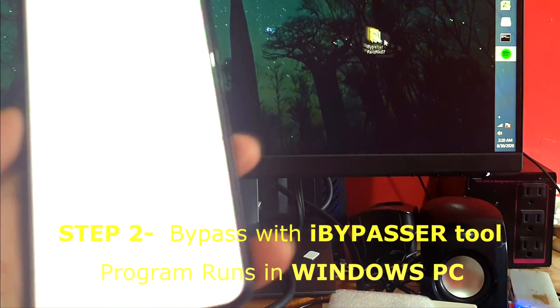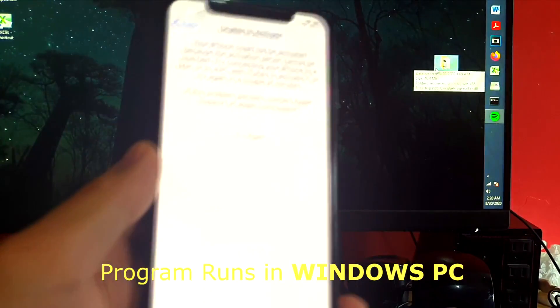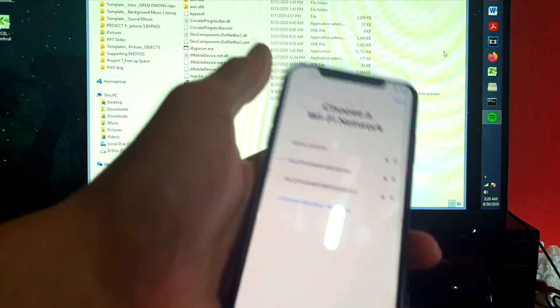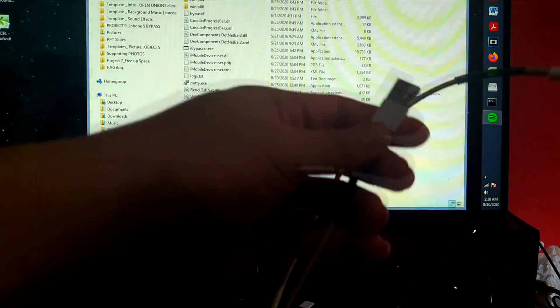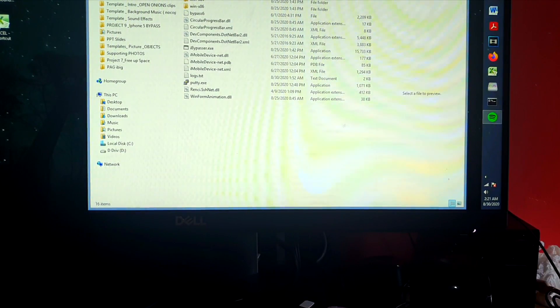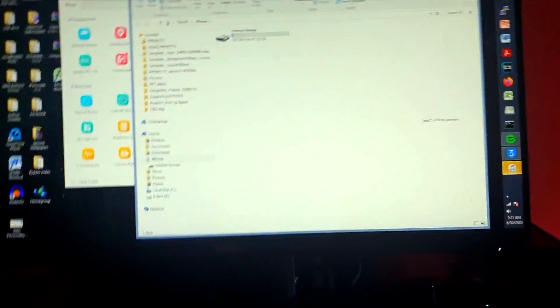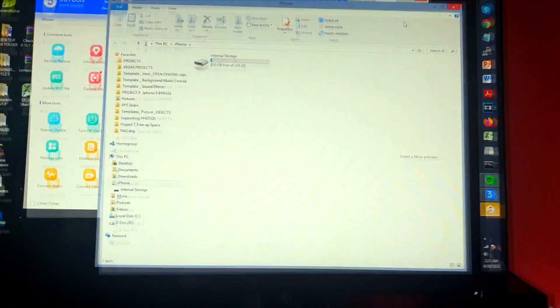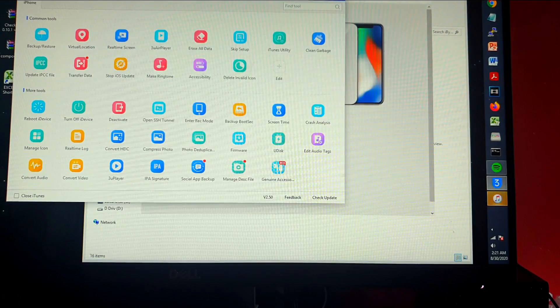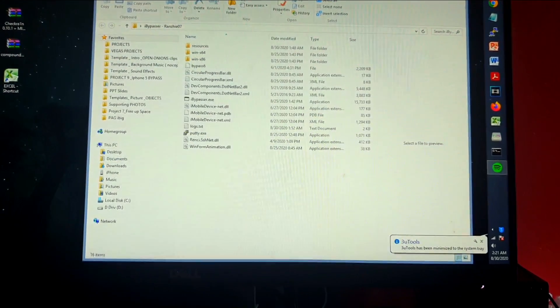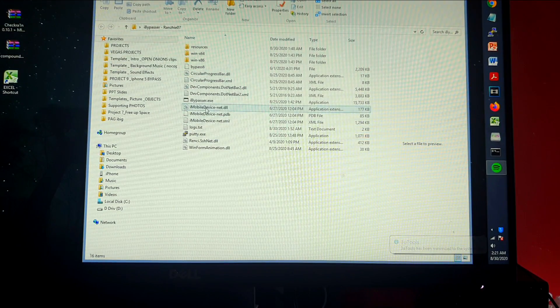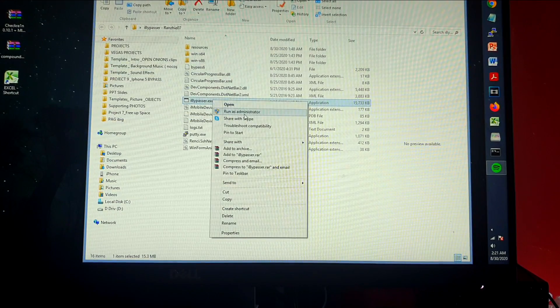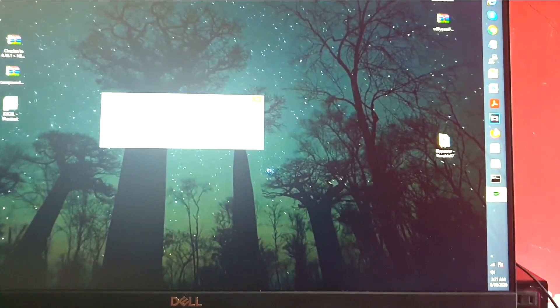This program here, iBypasser tool, we're going to use this to bypass our device. So let's open the tool and then transfer the USB cable to our Windows PC, and then let's begin the procedure. Let me just fix this camera. Okay guys, you can see that I have here the program called the iBypasser and we're going to go and hit run as administrator.